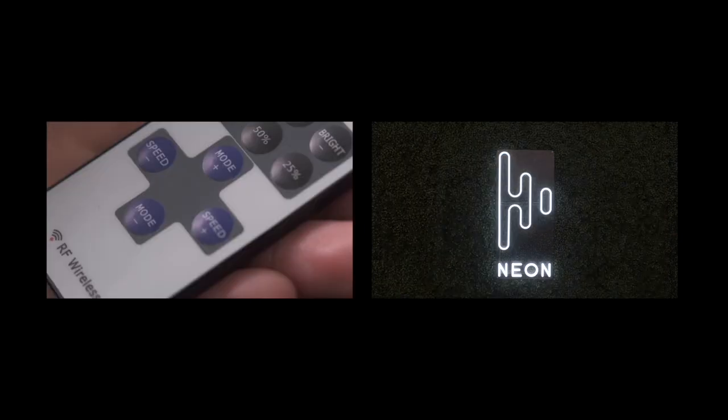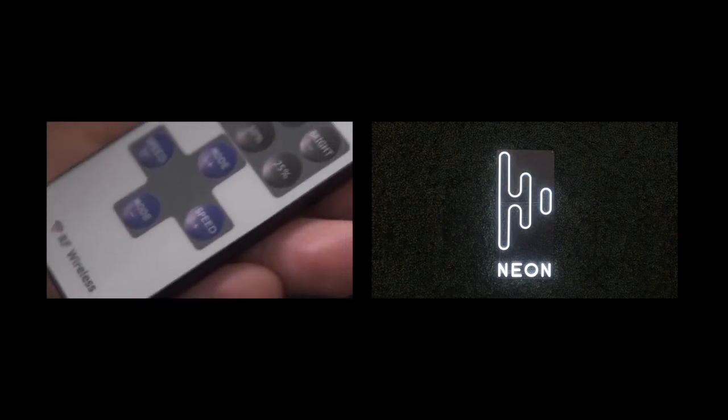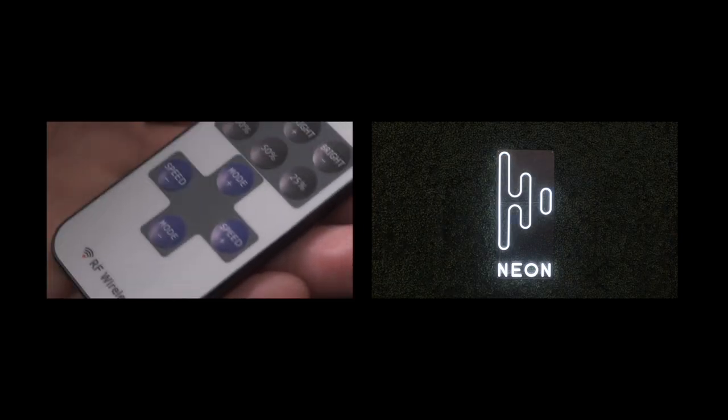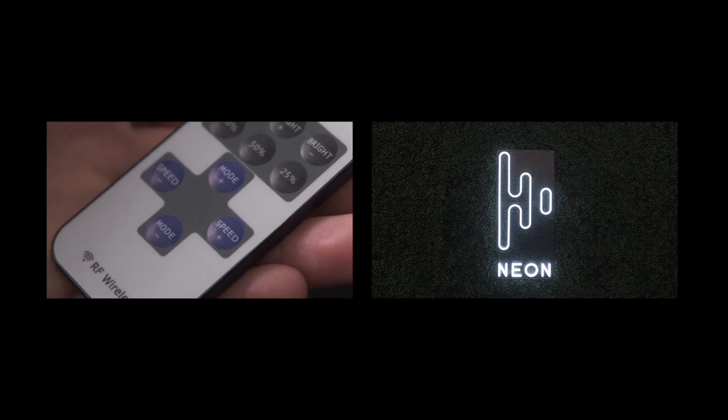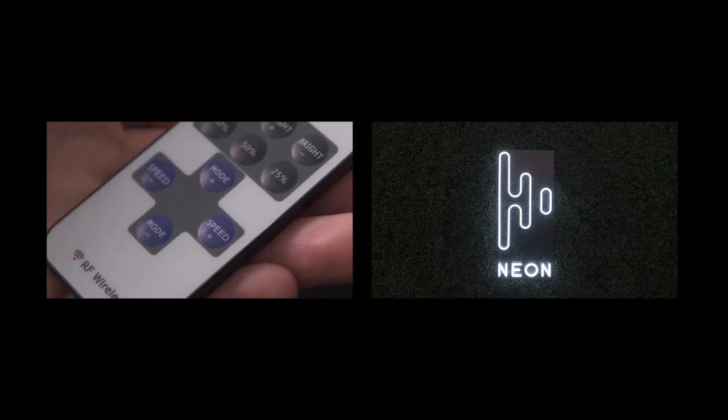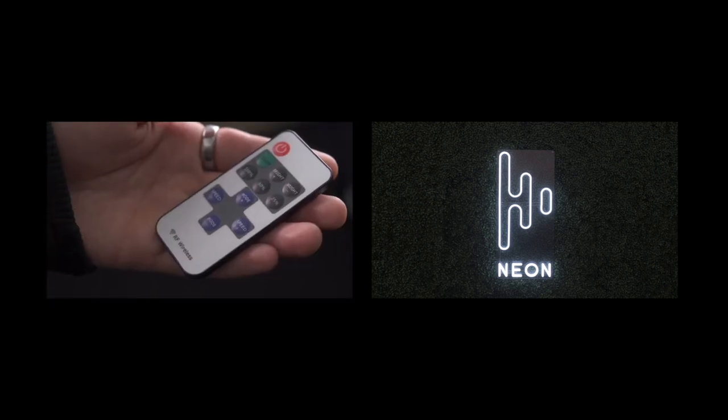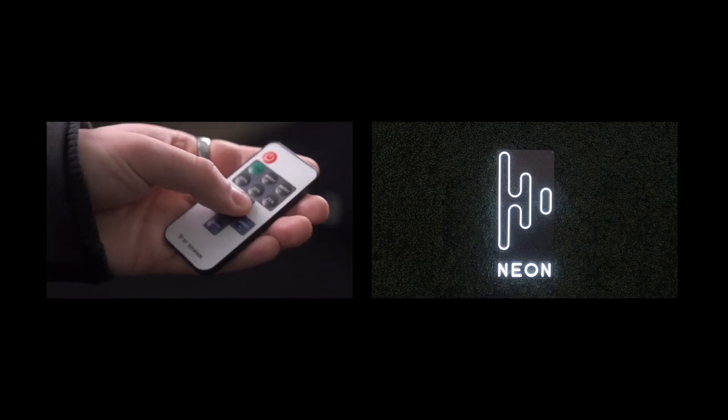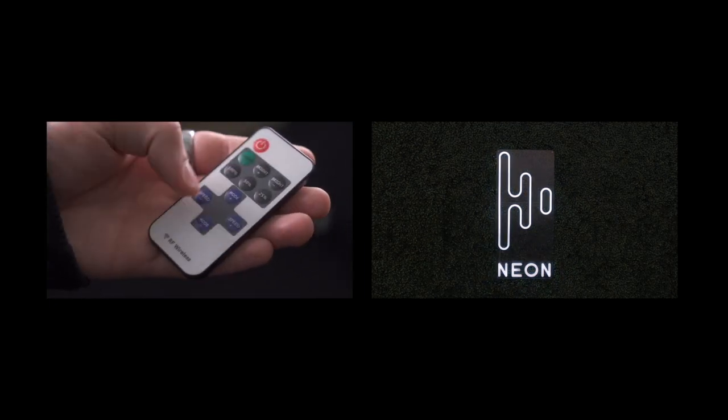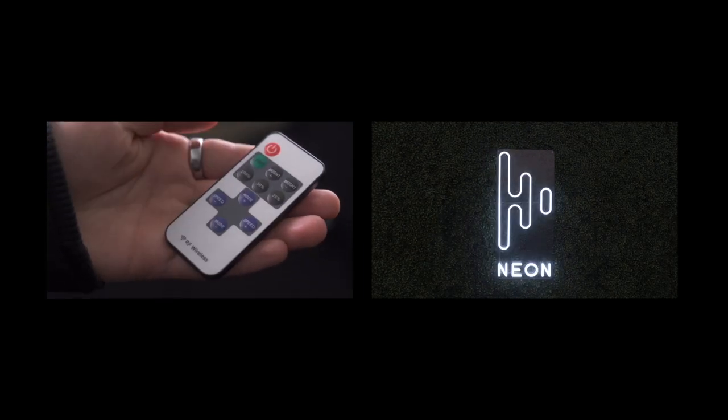You can also put on a light show by pressing the plus or minus mode button for 10 different dynamic lights from blinking to strobing lights. Simply press the plus button to go to the next dynamic mode or the minus to return to the previous mode.